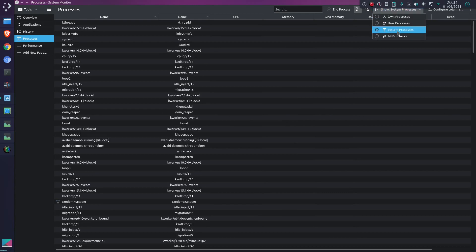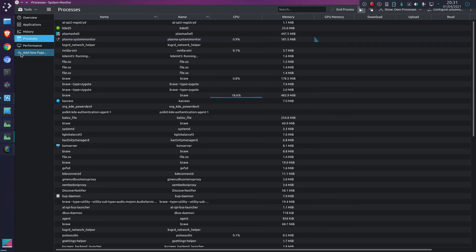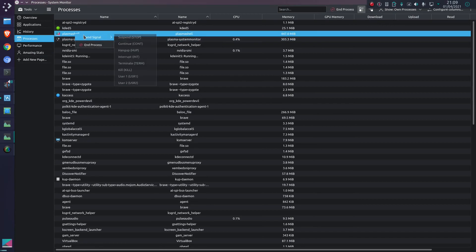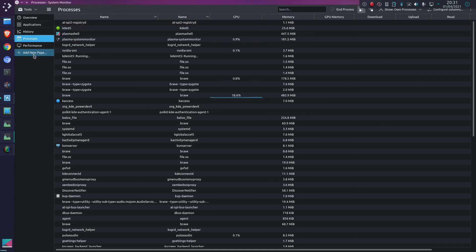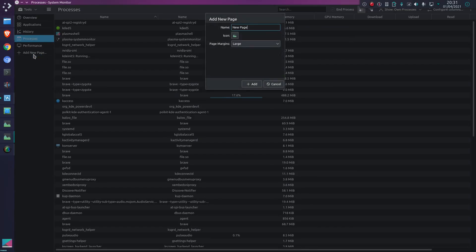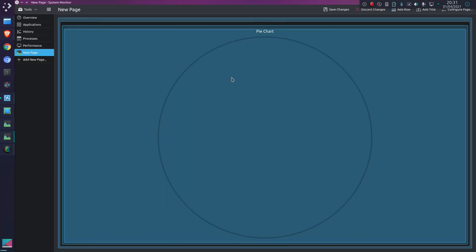You can kill the processes just as you would expect with a normal system monitor. And you can add new pages, a new blank page. This will give you an idea of the sort of stuff you can put in here and the way you can customize it.